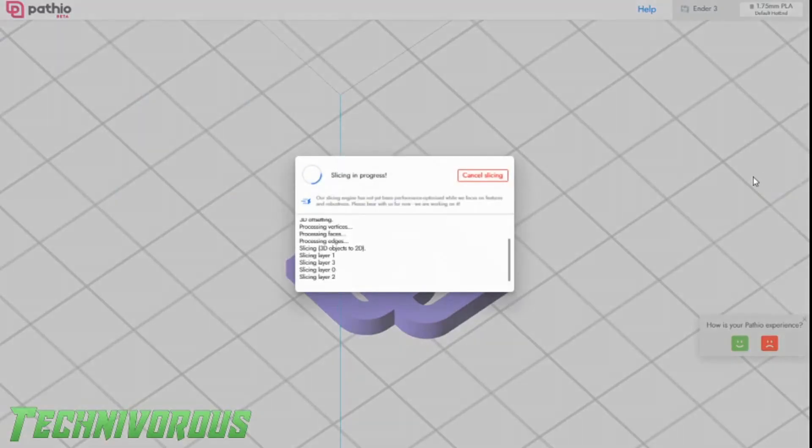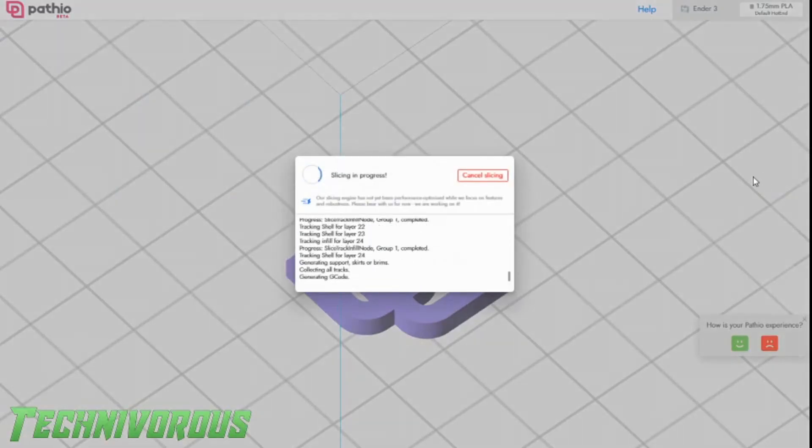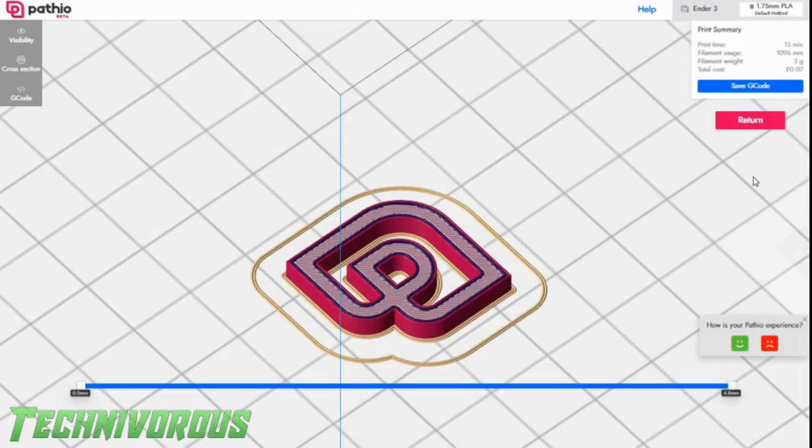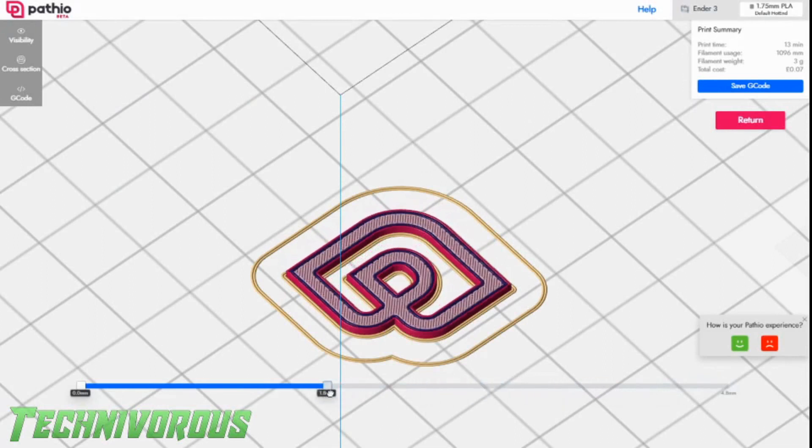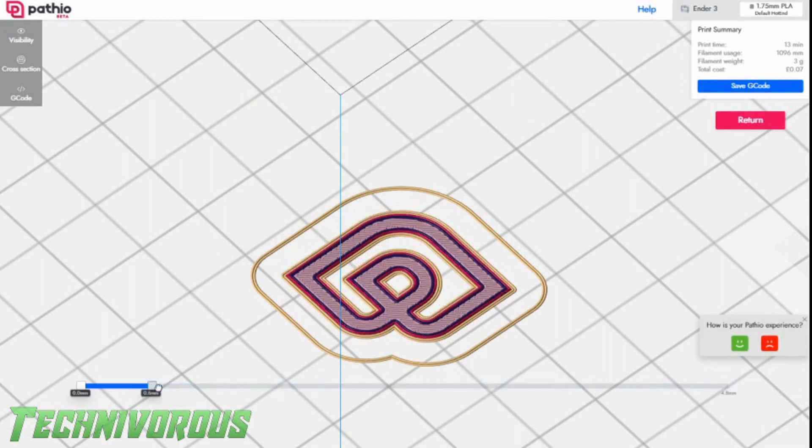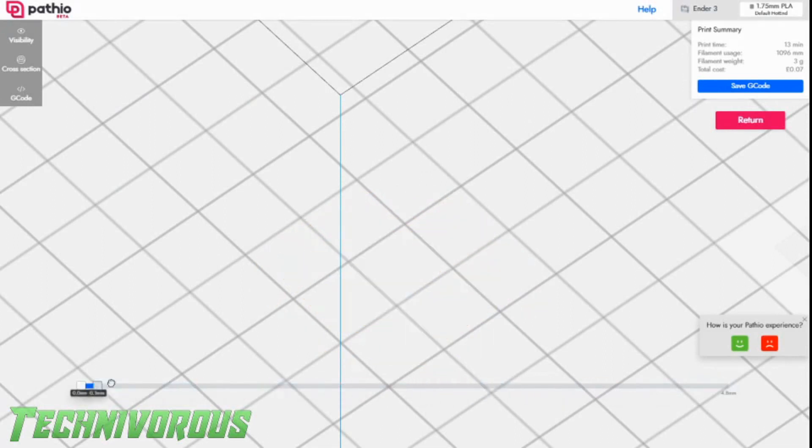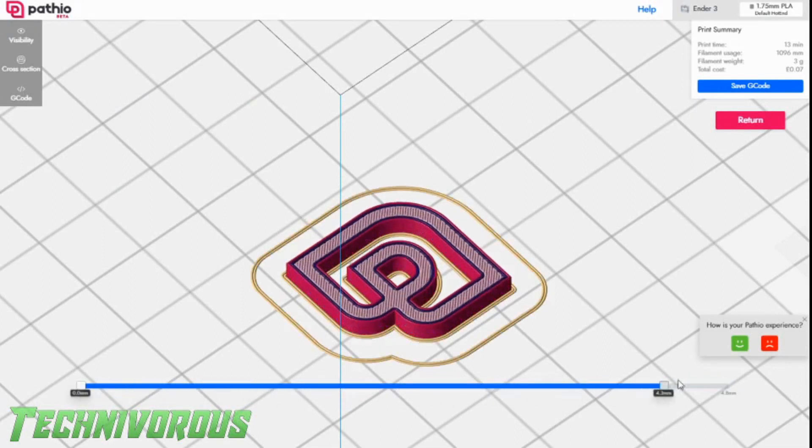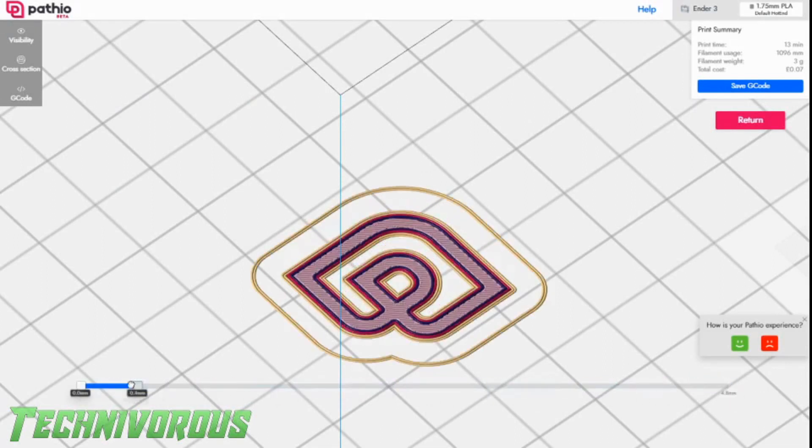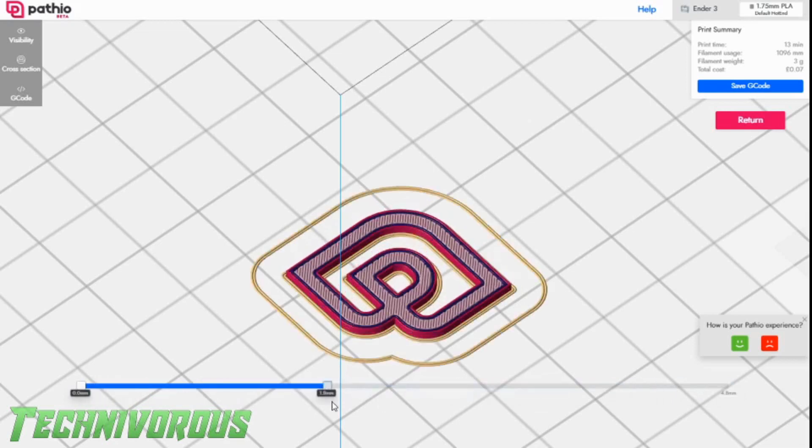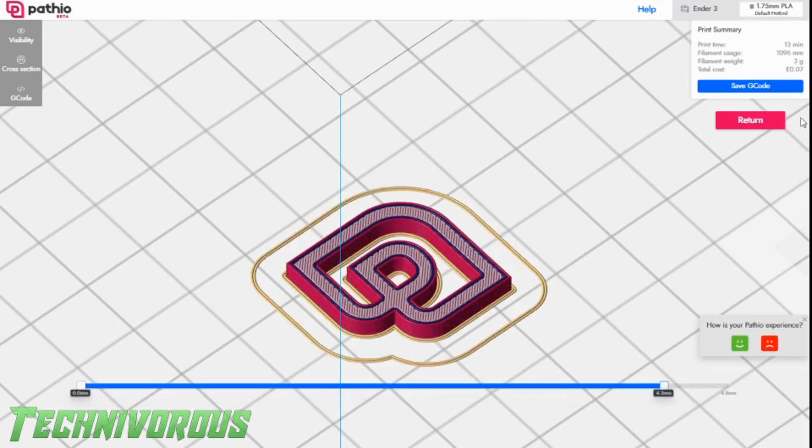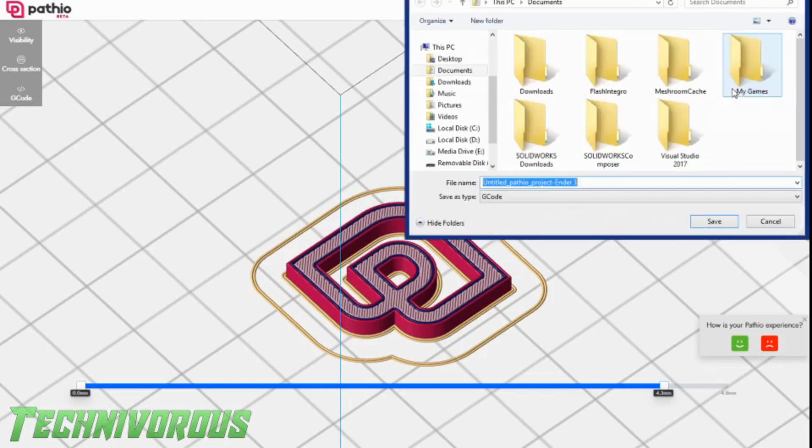It's not taking too long. This is a fairly tiny model. There we have it. We can scroll up and down through the layers. Pretty interesting. I'm actually liking the color scheme they got going on here. I don't know why I drag it back and forth so many times. It's just fun to see it appear out of nowhere.